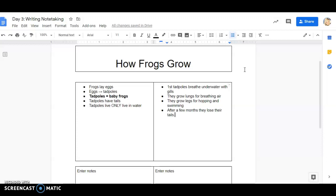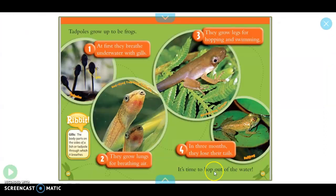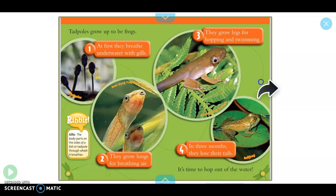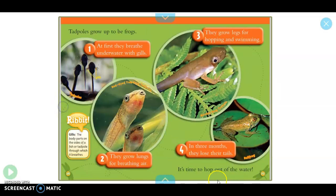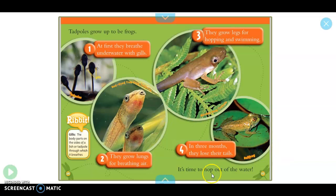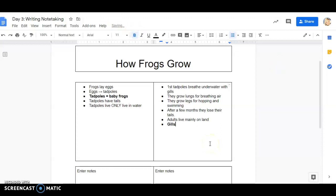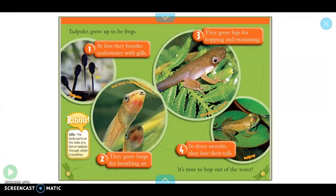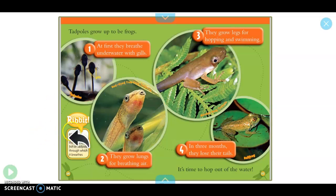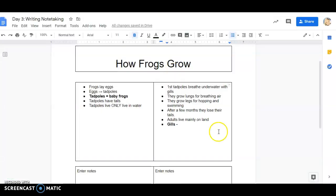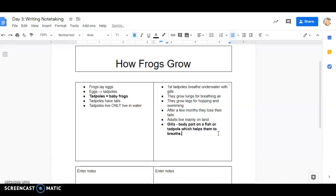And we did have that word in their gills and I want to write that down. Oh wait, I think we have another fact too. Now we know once they're out of the water, so it's time to hop out of the water. So adults live mainly on land. Now I want to put down gills. I'm going to make that word bold. Now it told us that gills are the body parts on the sides of a fish or tadpole through which it breathes. Now when we take down notes we don't need to copy exactly word for word what the text is. We can put it into our own words. So I'm going to say gills, there's a body part on a fish or tadpole which helps them to breathe.